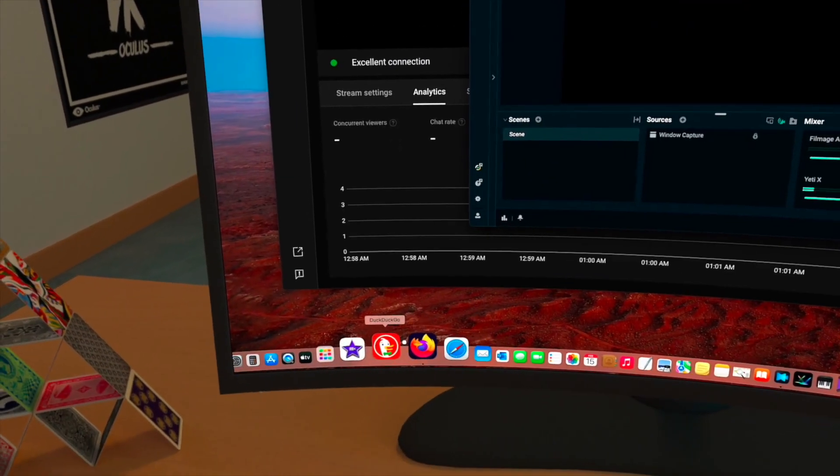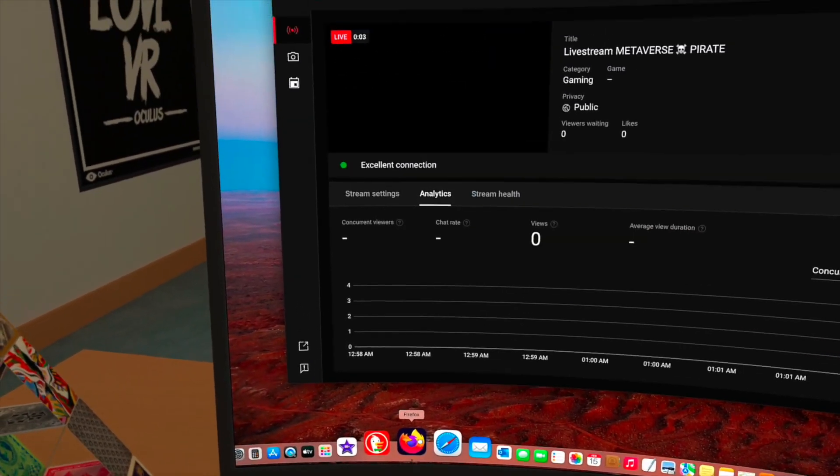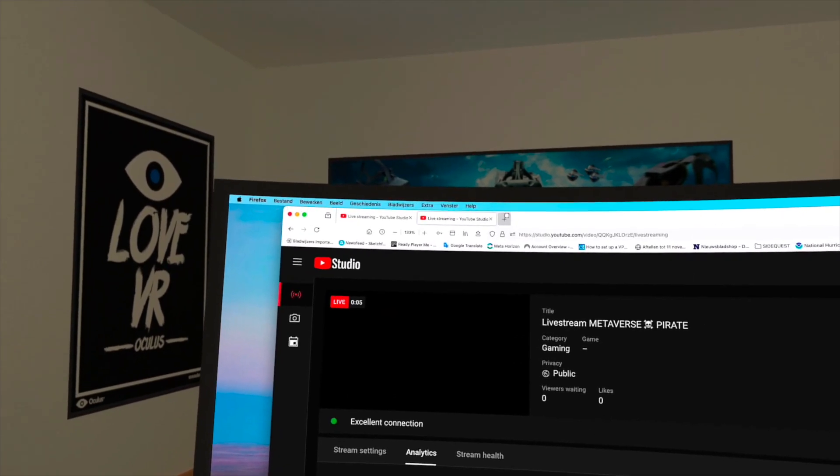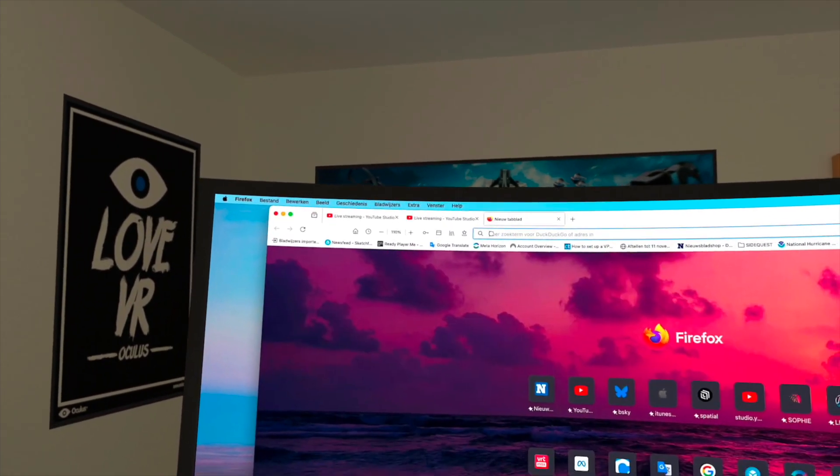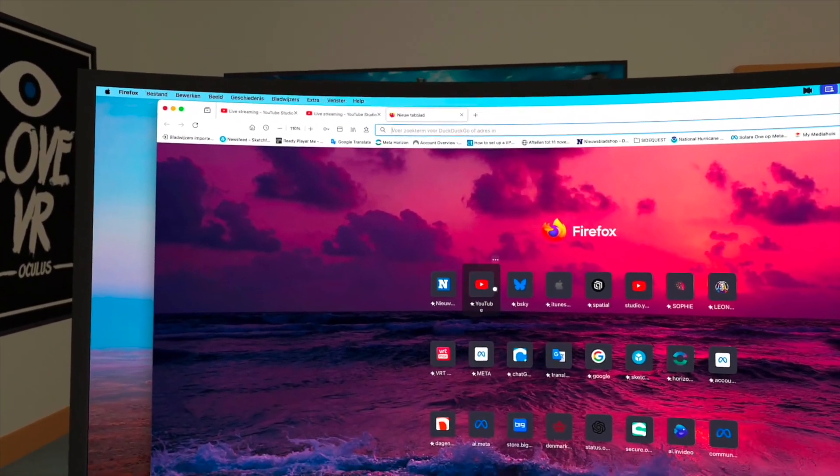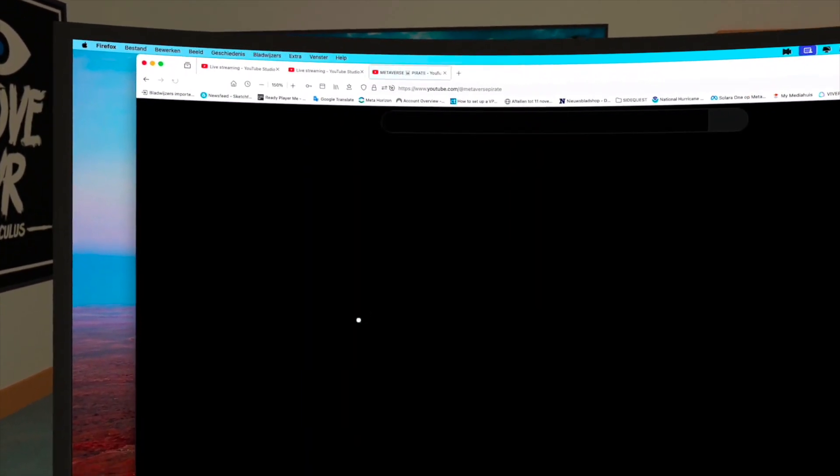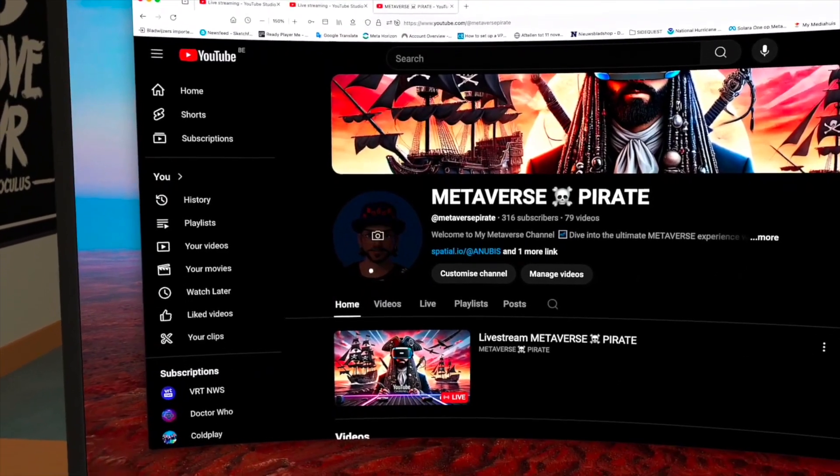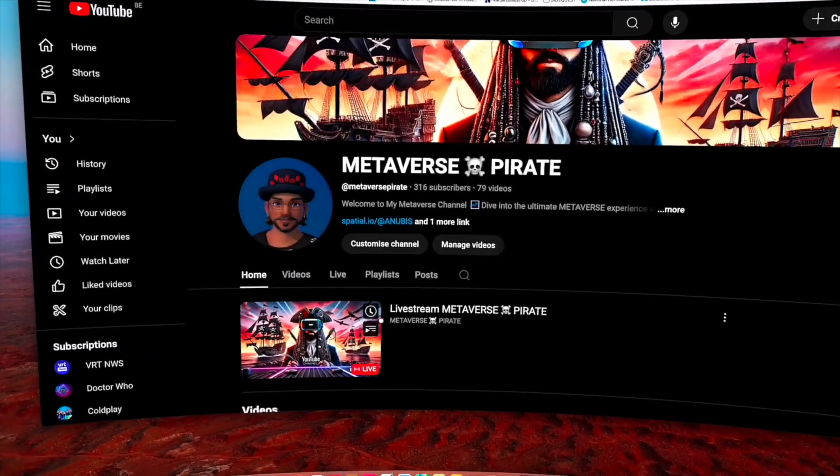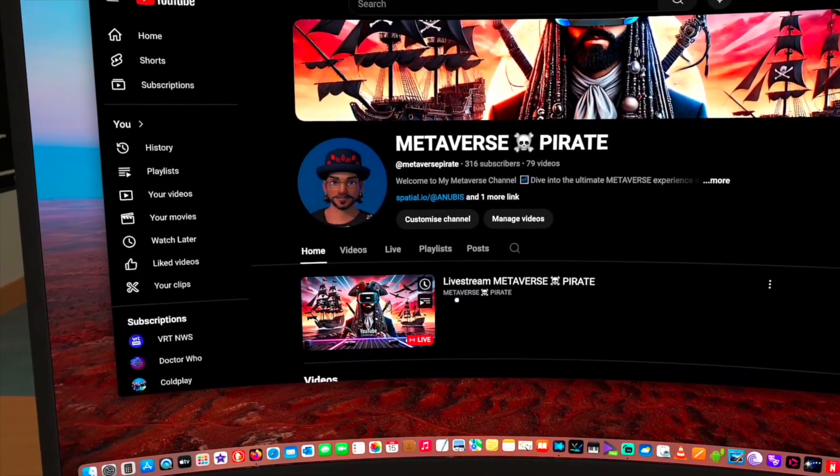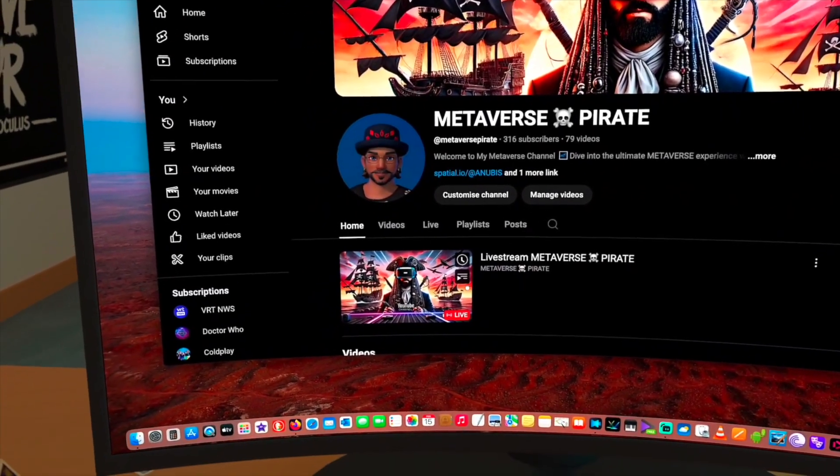So I'm going live now and normally I should see everything over here. If I go to my Firefox over there, I open a new window, YouTube, and that's my live stream right now.